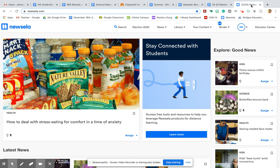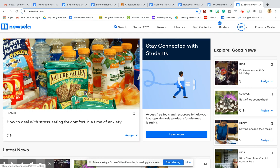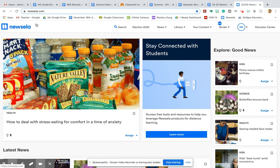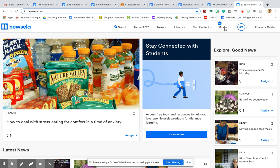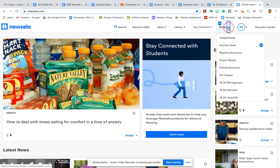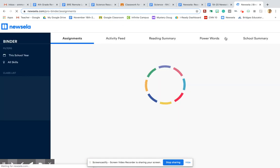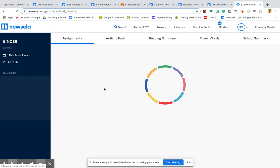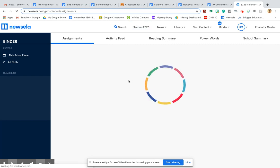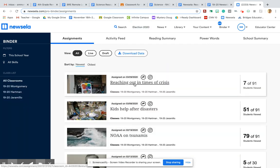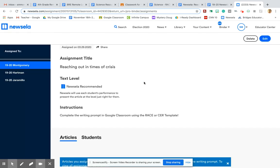So once you get into Newsela, now this is my teacher side. Your side looks a little bit different, but once you get in, your assignment should pop up on this home screen. If it's not, then you can click this Newsela button and you should see a list of assignments instead of what you see on my screen here. But mine is in my binder over here. And your assignment that I assigned to you is going to be, wait for it, it's loading here.